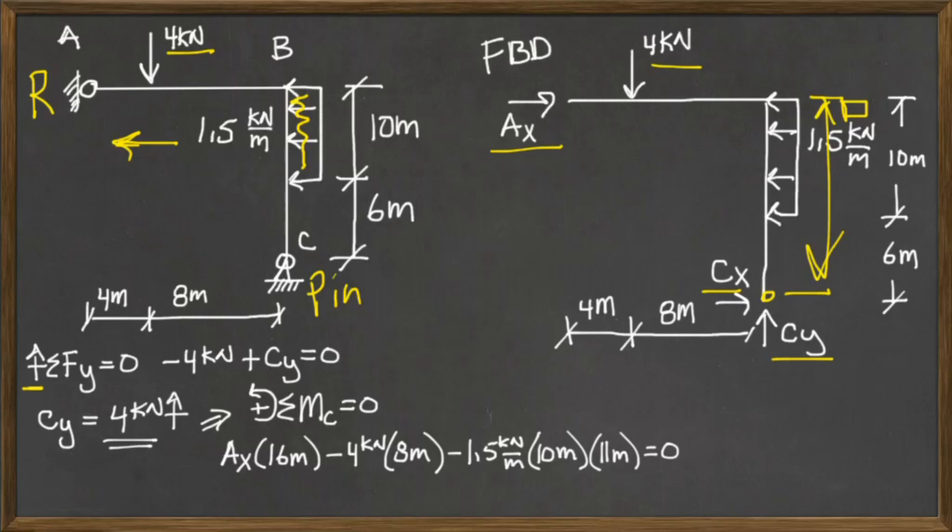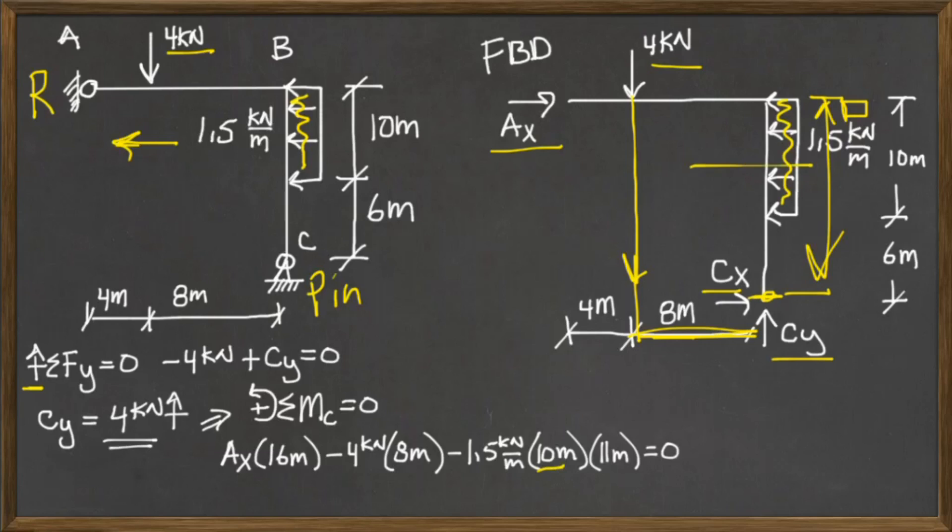And the four kilonewtons is acting down, and its distance away is eight meters. So if you look at it, it's eight meters right here. And then I've got the 1.5 kilonewtons here acting over a distance of 10 meters. And the centroid from C is six meters plus half, so 11, that's the centroid of the force.